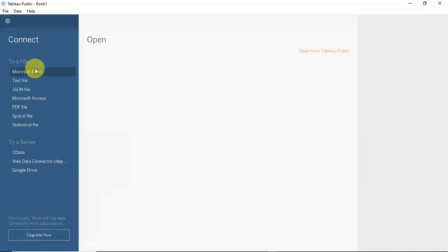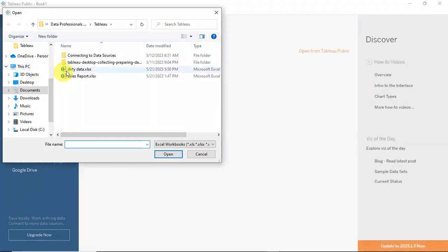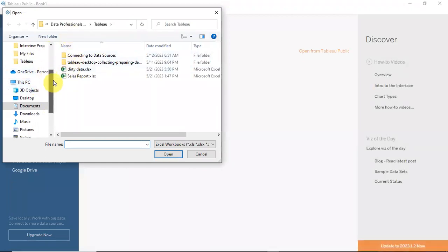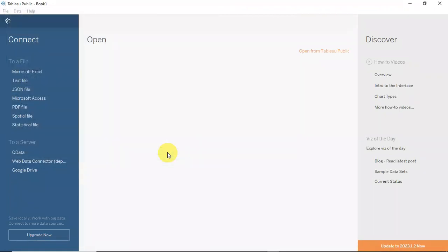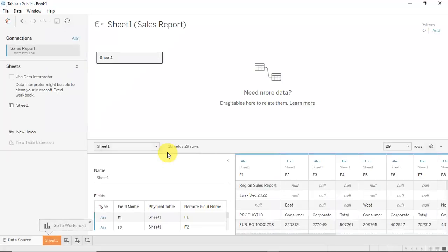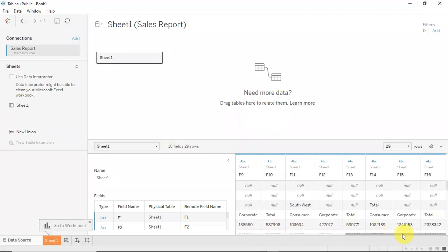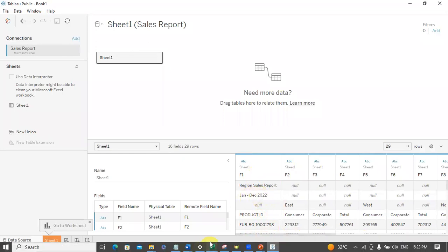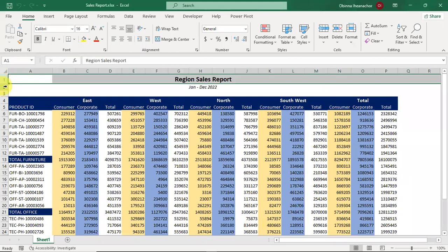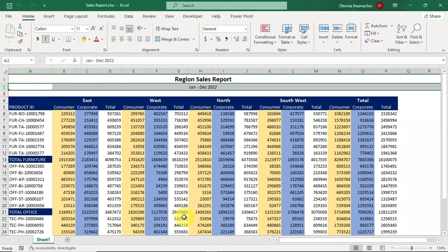My file is a Microsoft Excel file, so I'll choose Microsoft Excel as my data source. I'll navigate to the folder containing my file called 'Sales Reports' and open it. This is what my file looks like — it's a preview of the data and you can see it's not really structured in the best way. The first two rows are report headers and a time period — not really useful for analysis, just formatting.